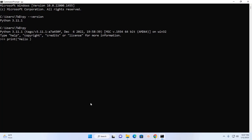It will print a message: 'Hello Python 3.11.1'. Now hit Enter and see this message.